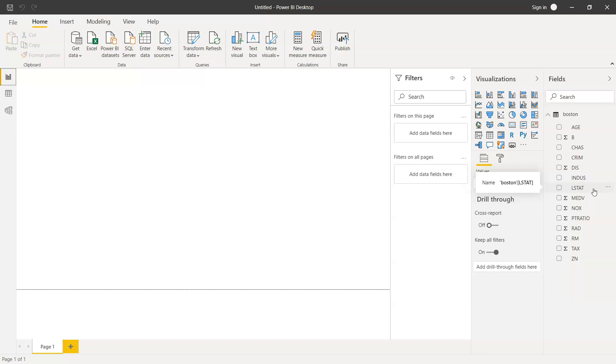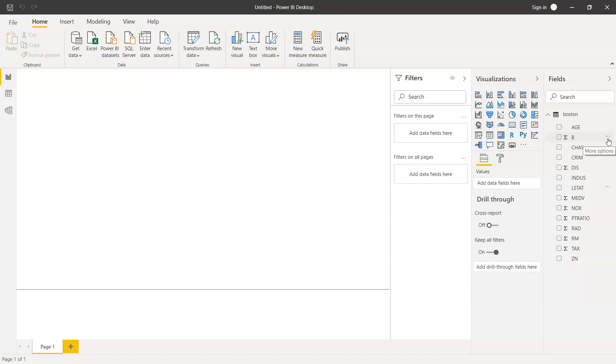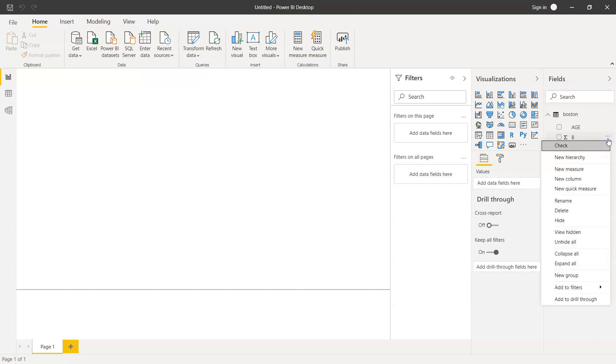There are a couple of features. For example, if you see these options, the more options button which is coming, which is nothing but three ellipses, if I just click it over here, it shows various options.